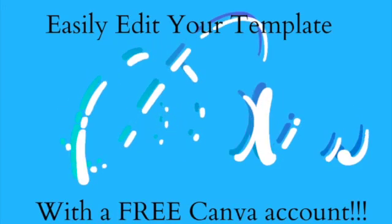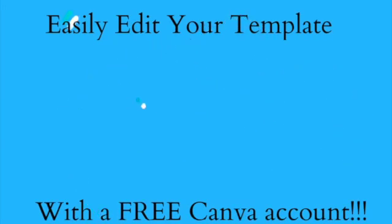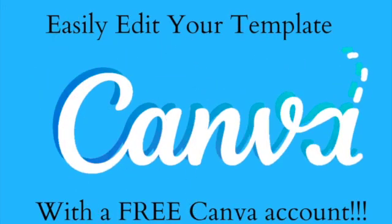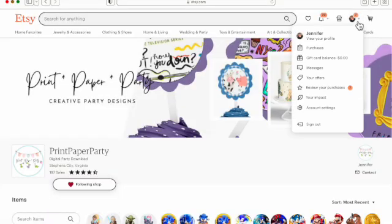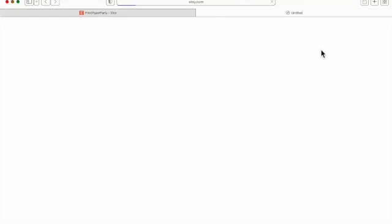Let's edit your customizable template using a free Canva account. While logged into Etsy, go to your account and hit purchases.